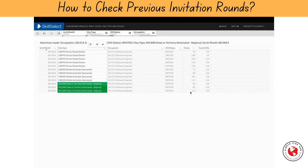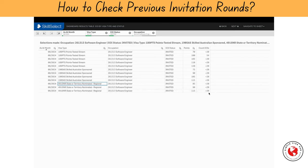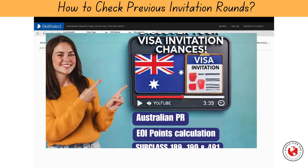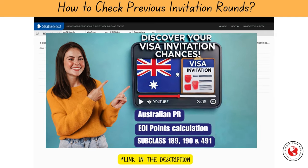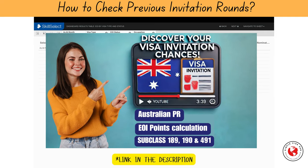Applicants having 85 to 115 points were invited in the subclass 491 visa category. However, in this category you will get 15 extra points per state nomination. Therefore, you need to score only 70 points of your own to be able to get the invitation. To check how to calculate your points, please refer to my detailed video on point calculation, for which I will drop the link in the description box below.